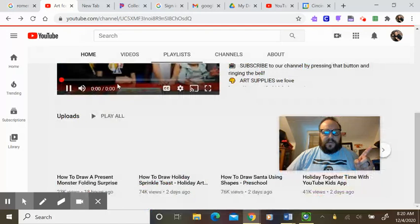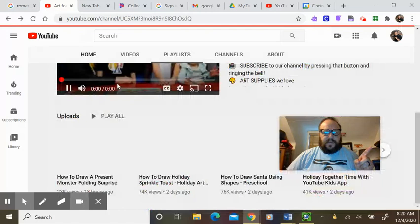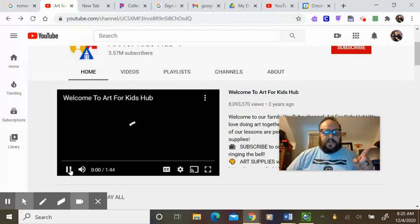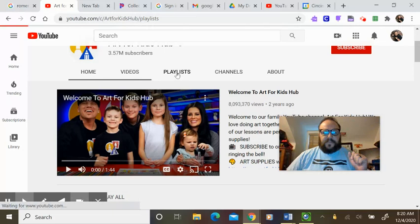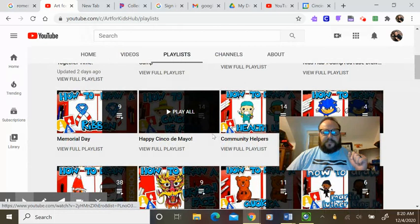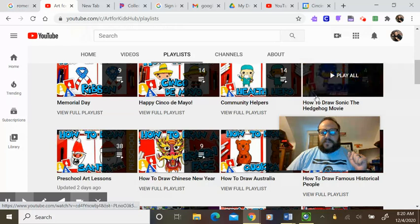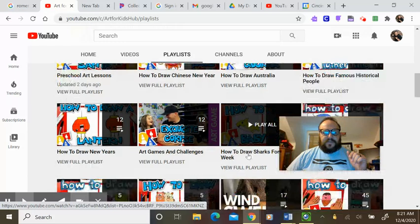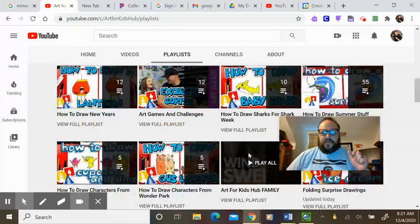If you go to YouTube and search Art for Kids Hub, this is the Art for Kids Hub site right here. If you go to playlists, you can draw along with them. So you can pick something as simple as Santa, Sonic the Hedgehog, or animals like sharks. You want to pick something that you can draw large on the paper.